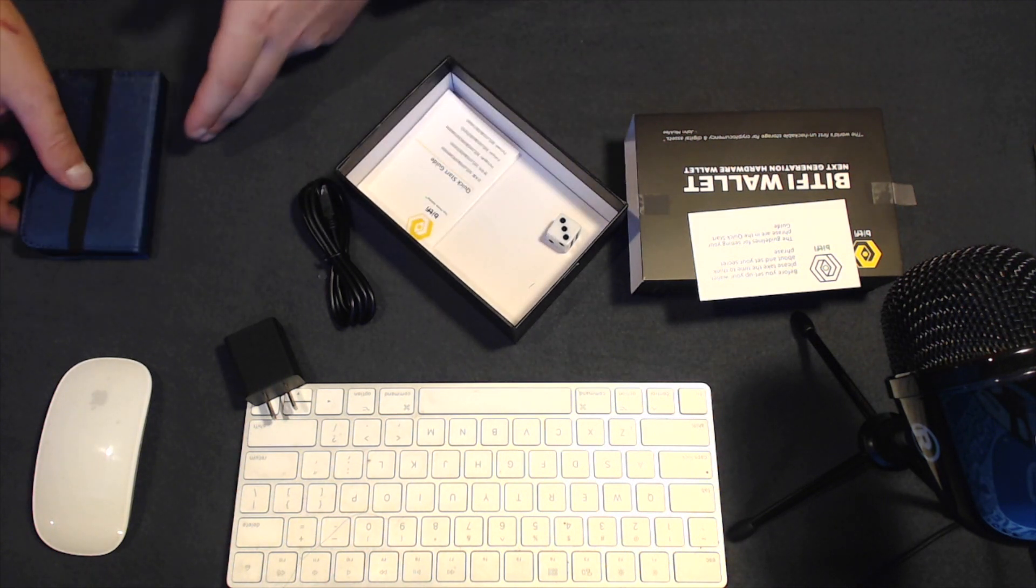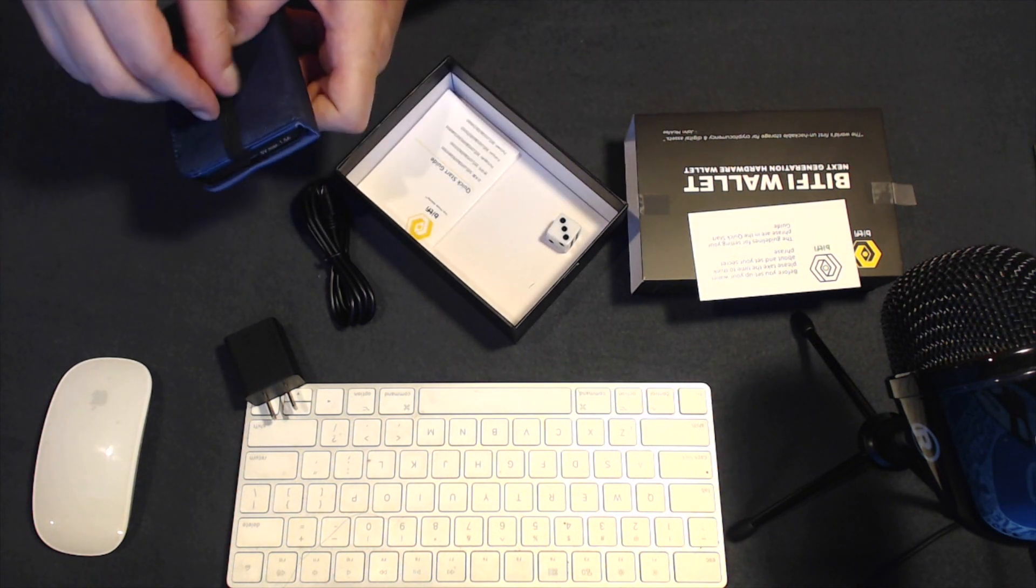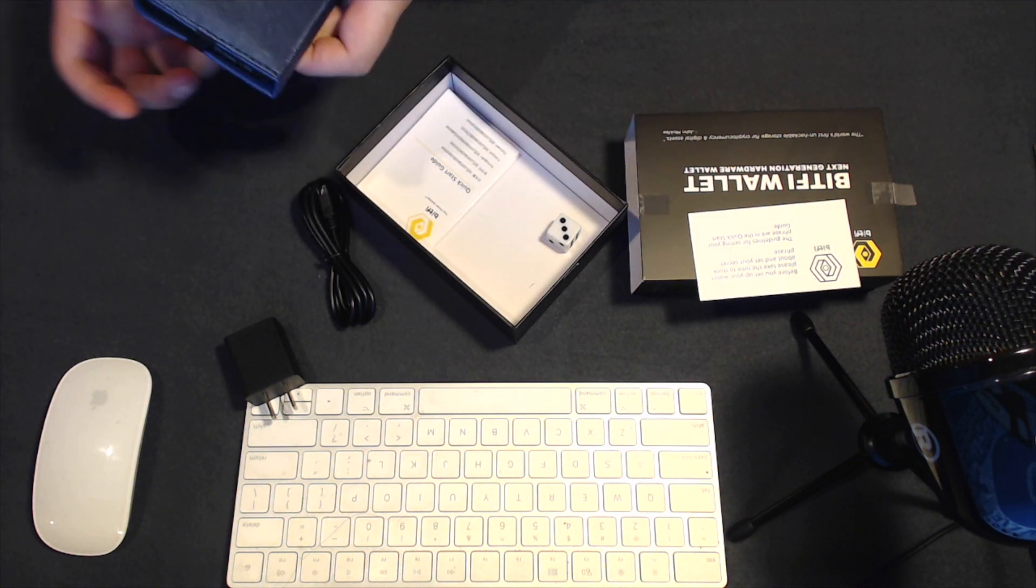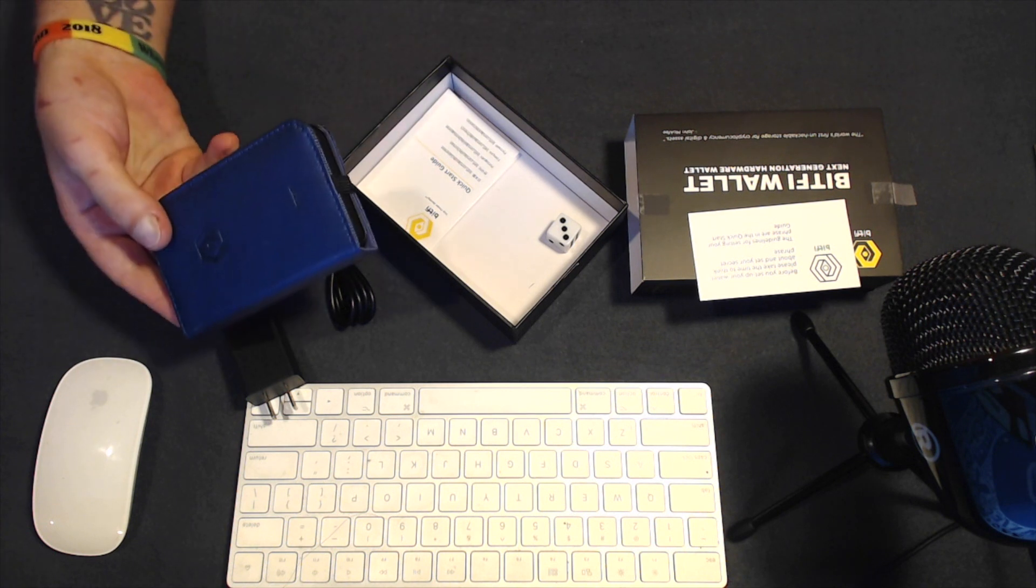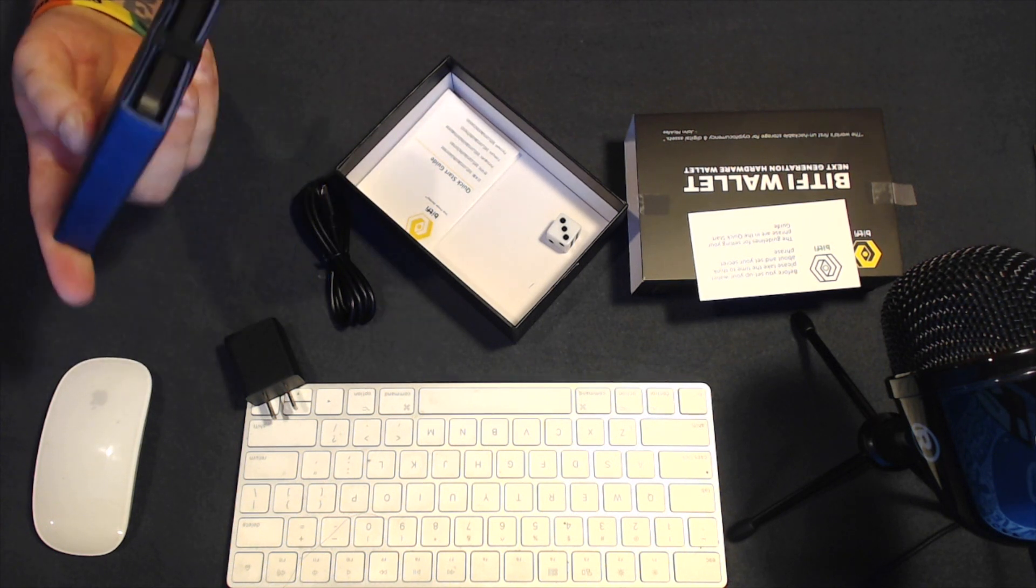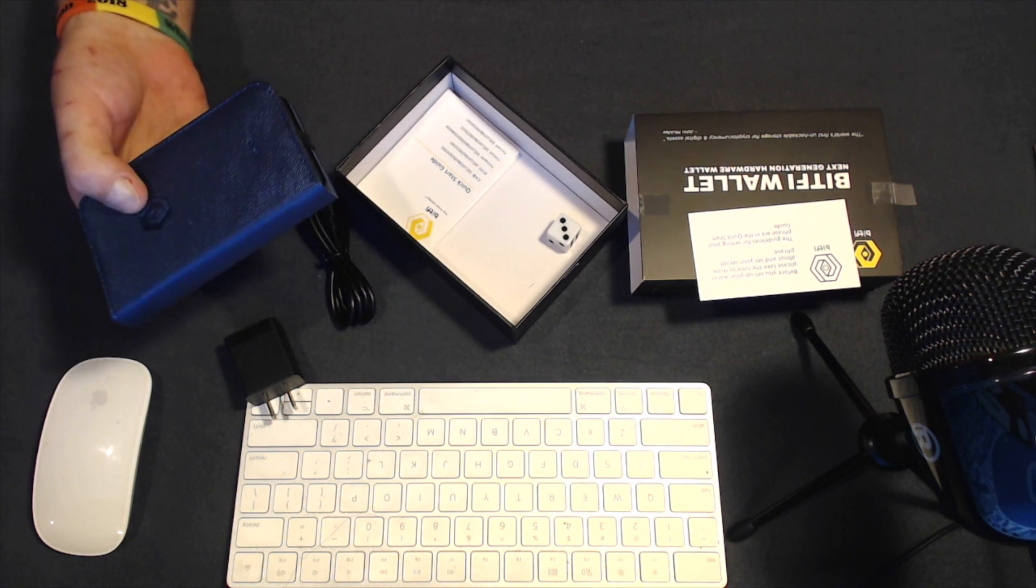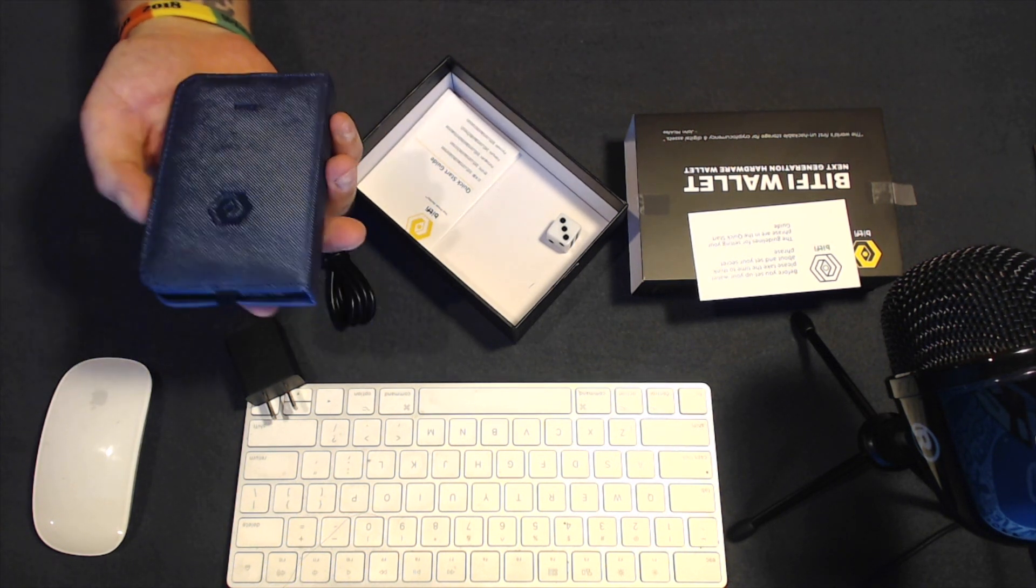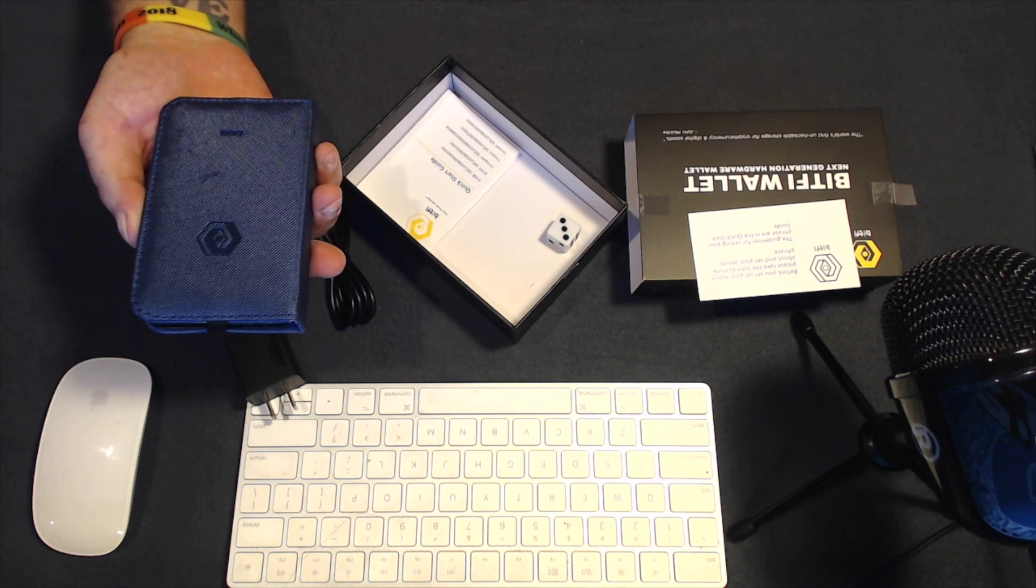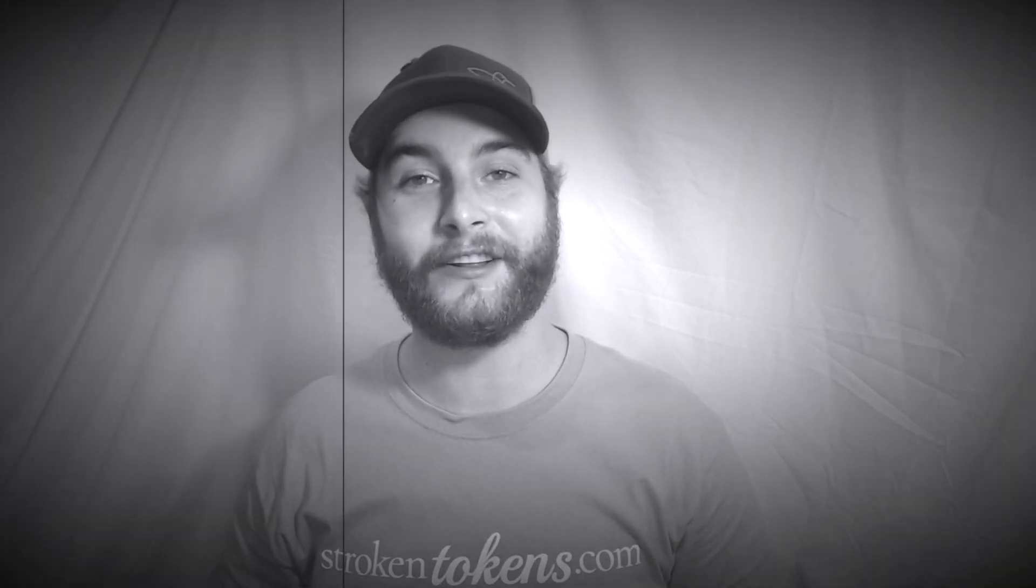And now, you can go ahead and sleep peacefully at night, knowing you're using the world's first unhackable Bitcoin hardware wallet that utilizes Wi-Fi technology to ensure its security from physical connections to malicious devices. And that is the Bitfee Bitcoin hardware wallet that is unhackable.